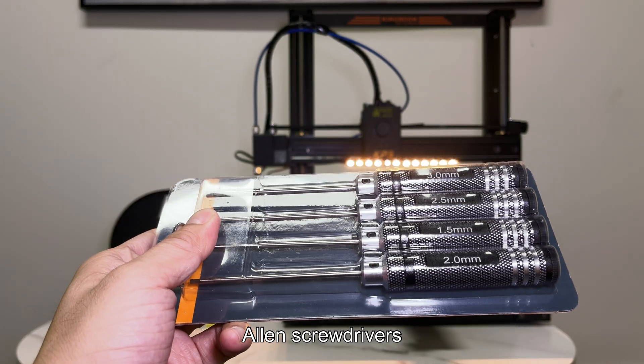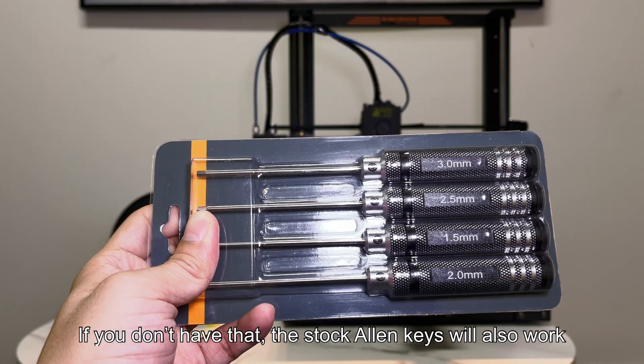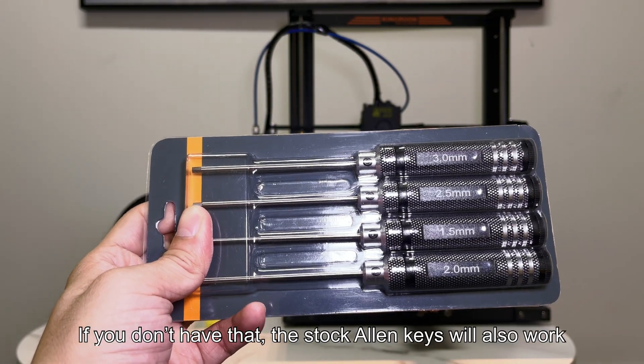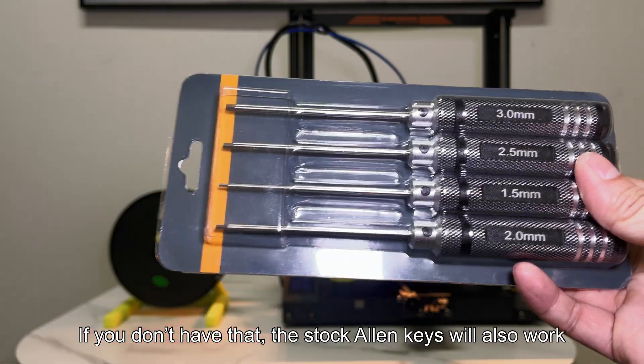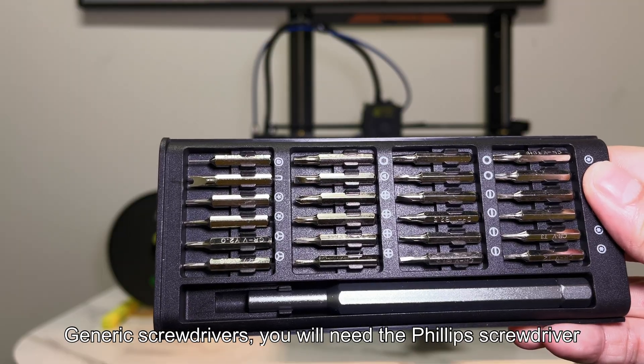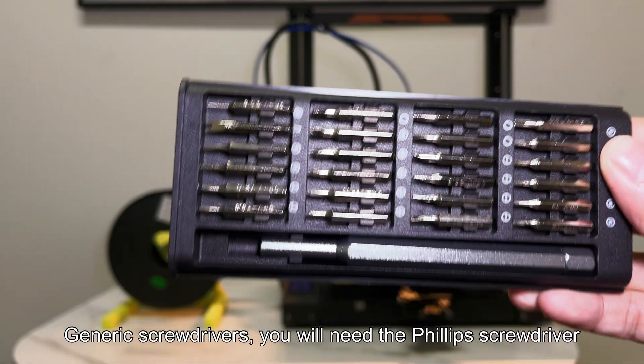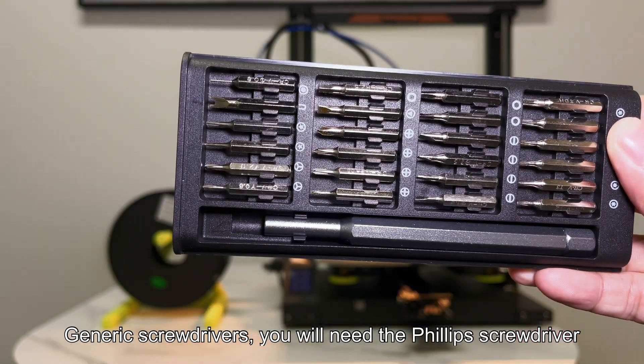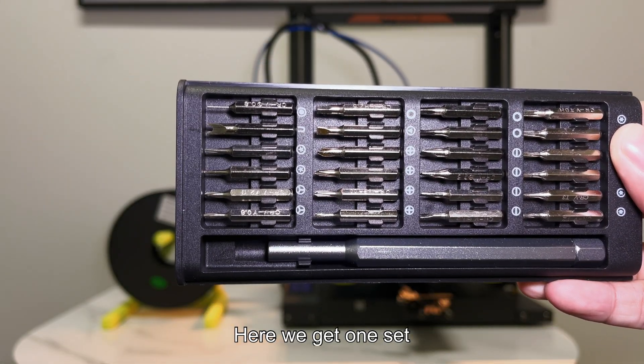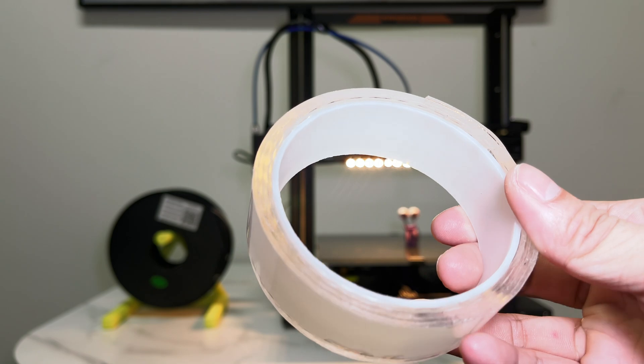Allen screwdrivers. If you don't have that, the stock Allen keys will also work. Generic screwdrivers. You will need the Phillips screwdriver. Here we get one set.